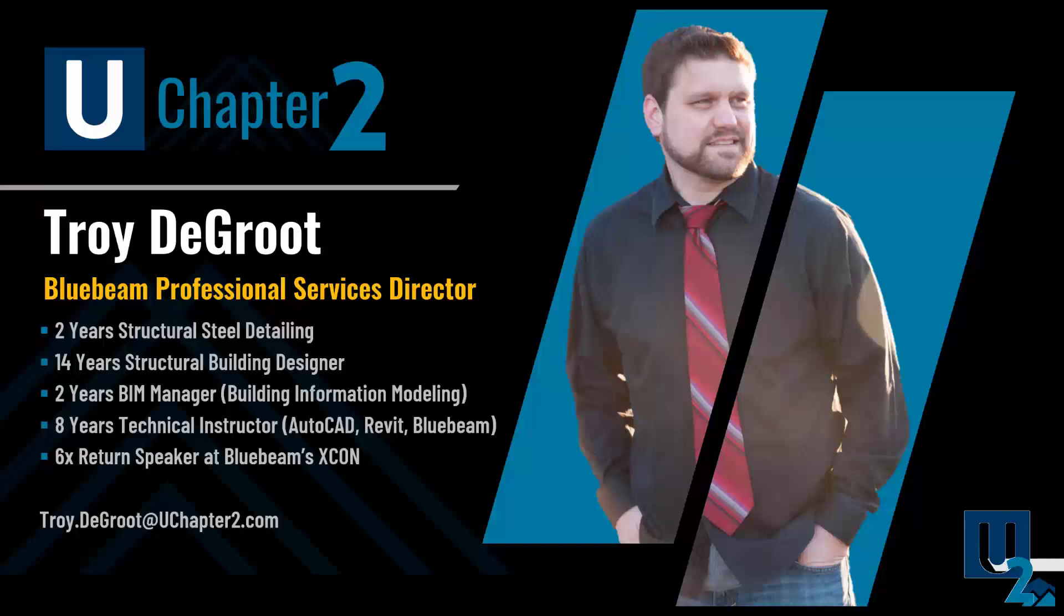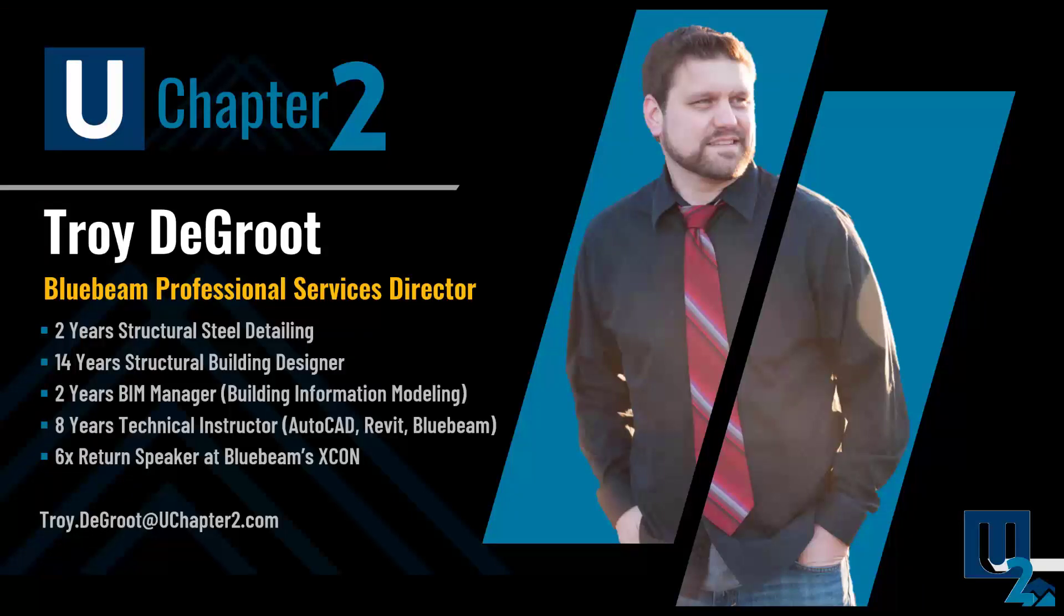So let's dive right in and get started. My name is Troy DeGroot. I am the Bluebeam Professional Services Director at U Chapter 2 and I'm excited to partner with the team at Brighter Graphics to deliver world-class Bluebeam training and customization services empowering you to get the most out of your Bluebeam investment.